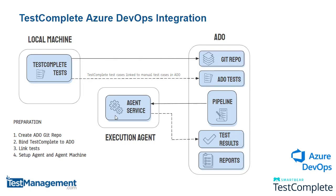Effectively what we're doing here is creating this agent either as a service or just a process we run manually. That will connect this agent where we'll execute our automated test to Azure DevOps so that pipeline can deploy tests to that agent for execution.